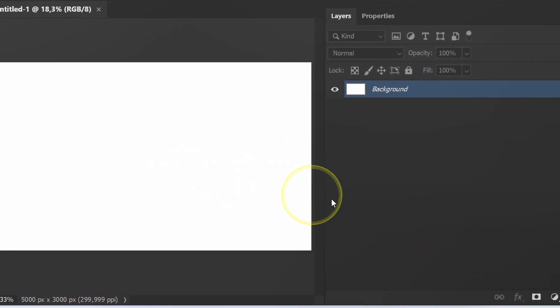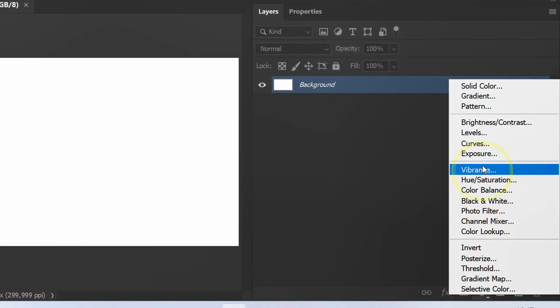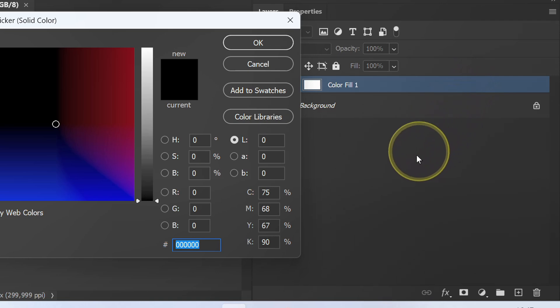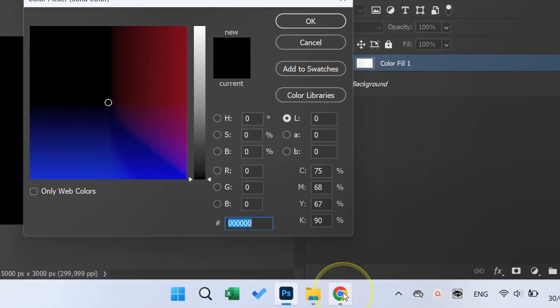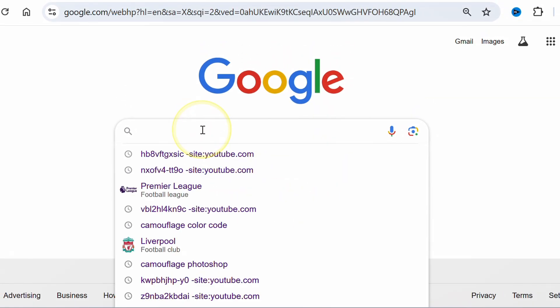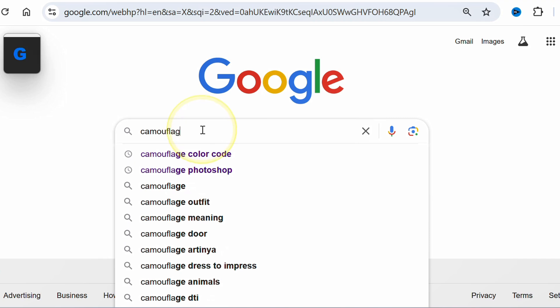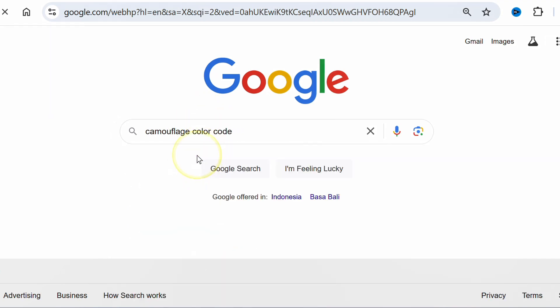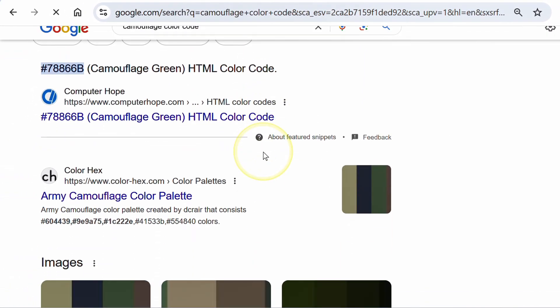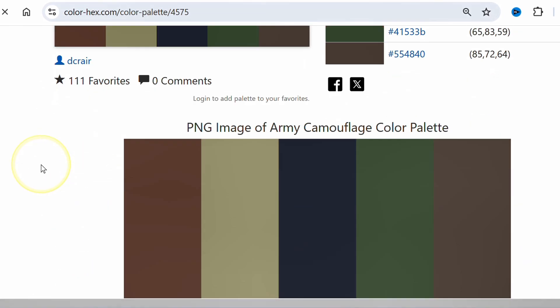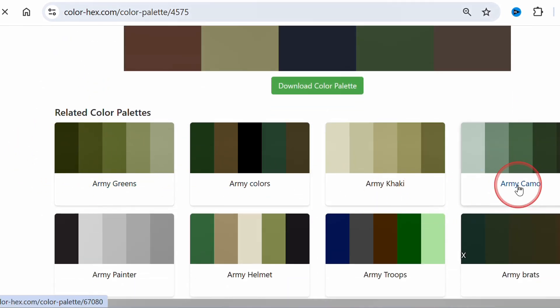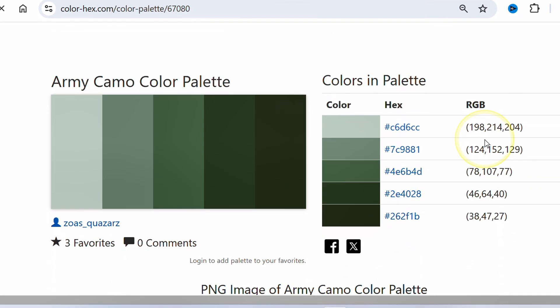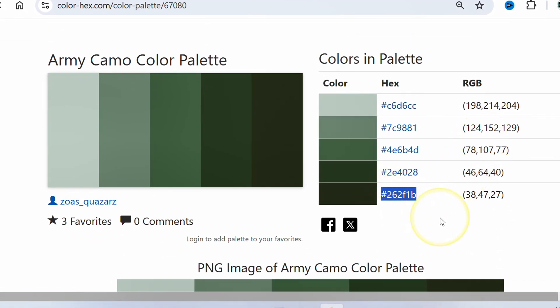First, add a solid color. Open a browser and search for camouflage color code. Copy and paste the code here.